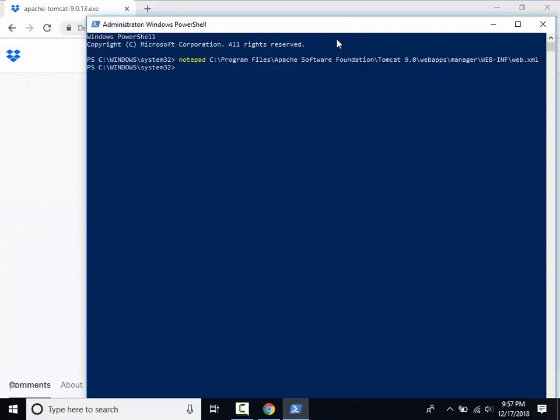Next we will need to enable cross-origin resource sharing inside of Tomcat. This requires the addition of both a filter section and a filter mapping section.